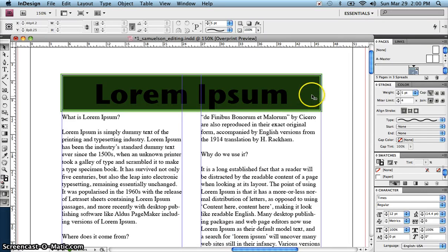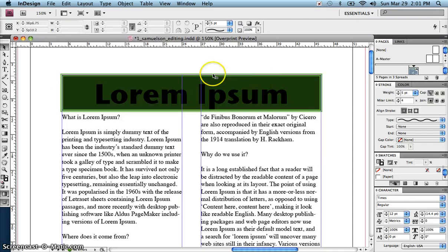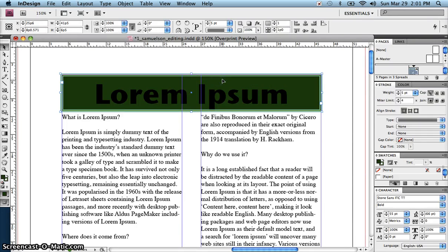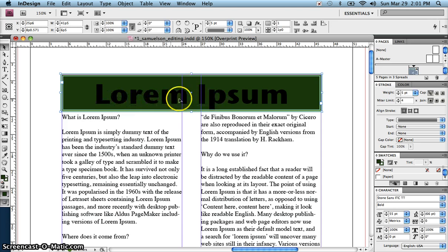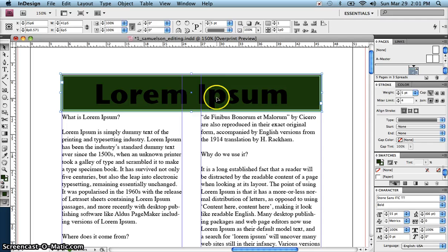Since we just changed the background color or the fill color of this text box or text frame, we now should probably change the color of the text so that it contrasts better with the dark background.